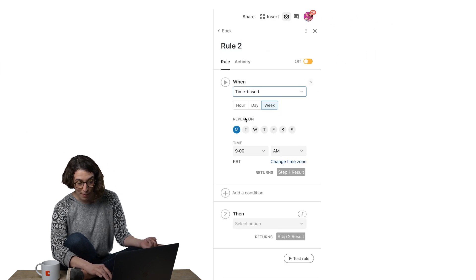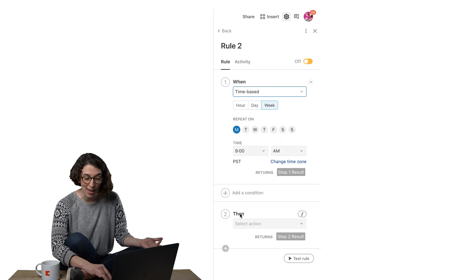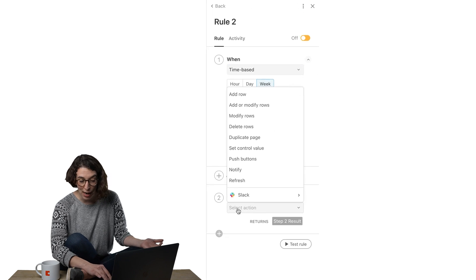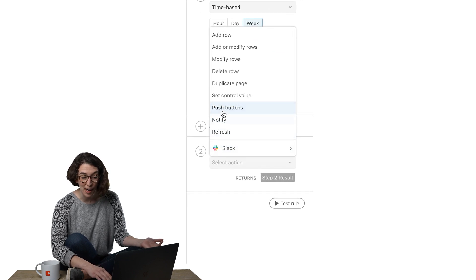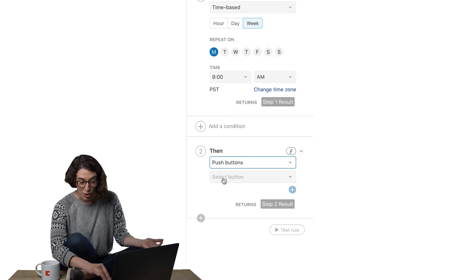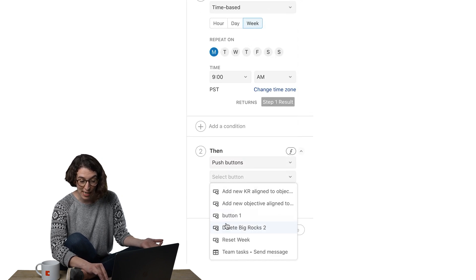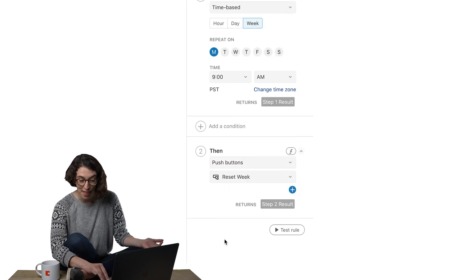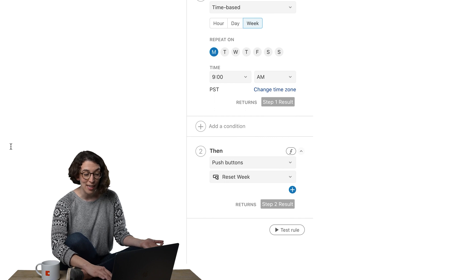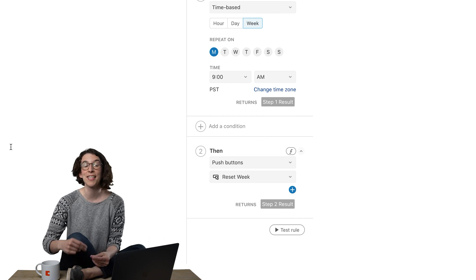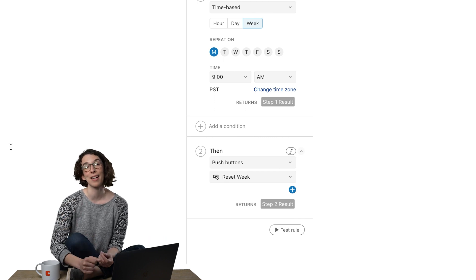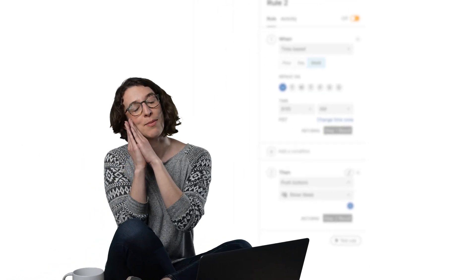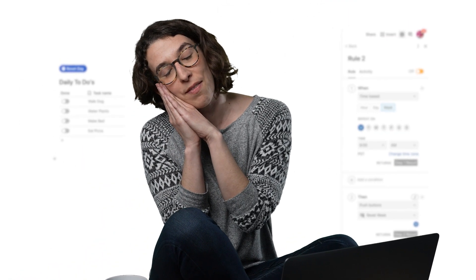So every Monday at nine o'clock in the morning, I want to push a button, which is going to be that reset the week button. And now that's going to happen automatically while I am still dreaming of the pizza I'm about to eat.